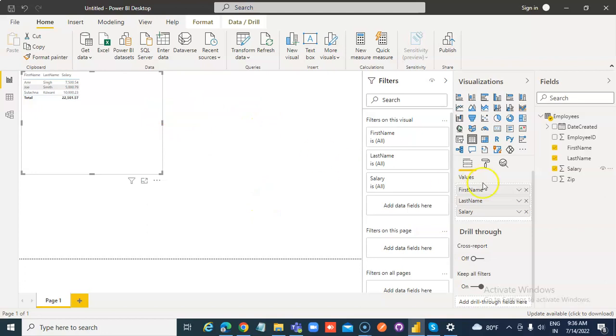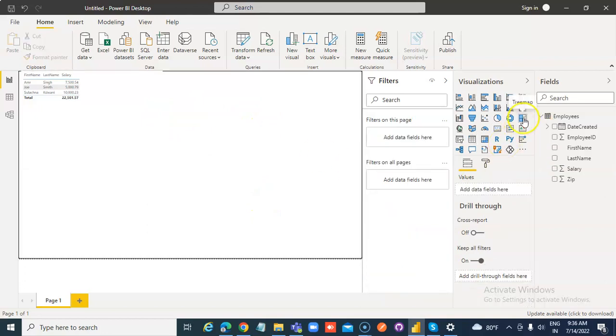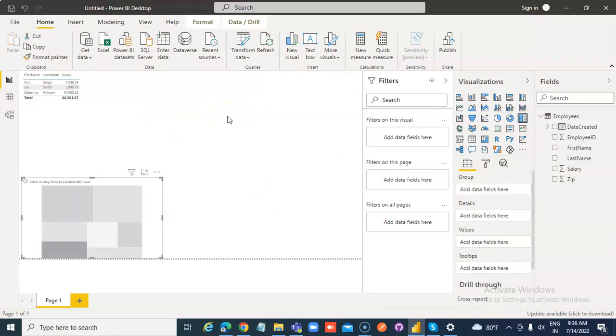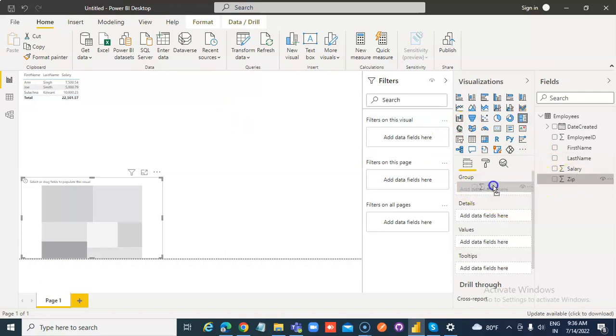We click here, insert a treemap. In the group, we click zip.